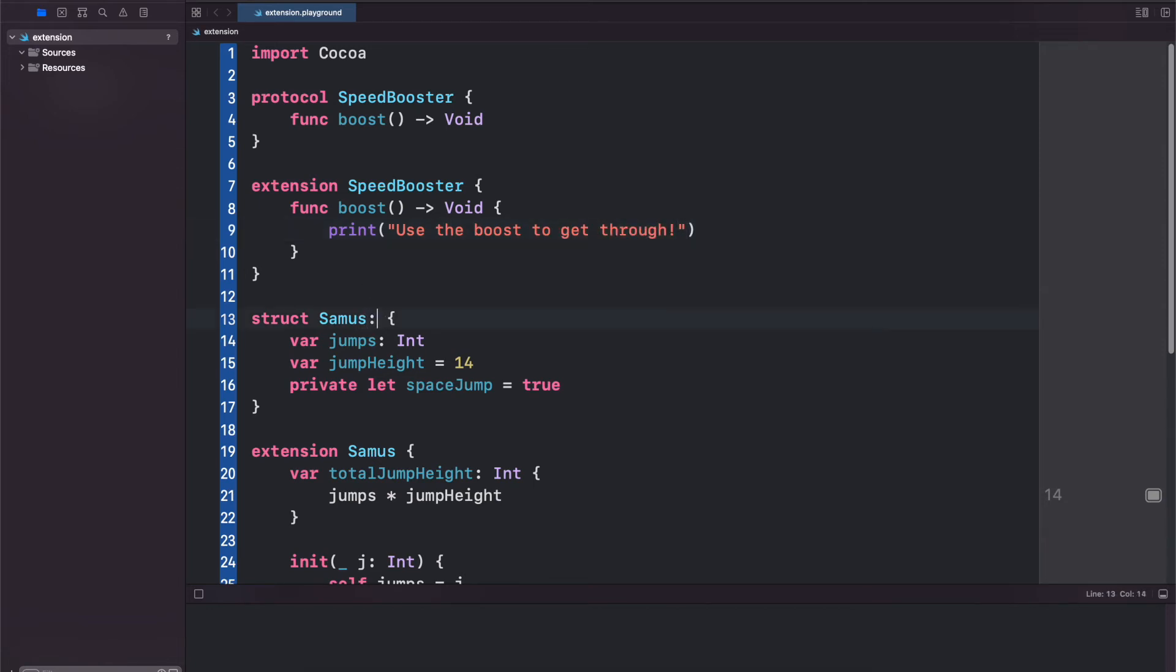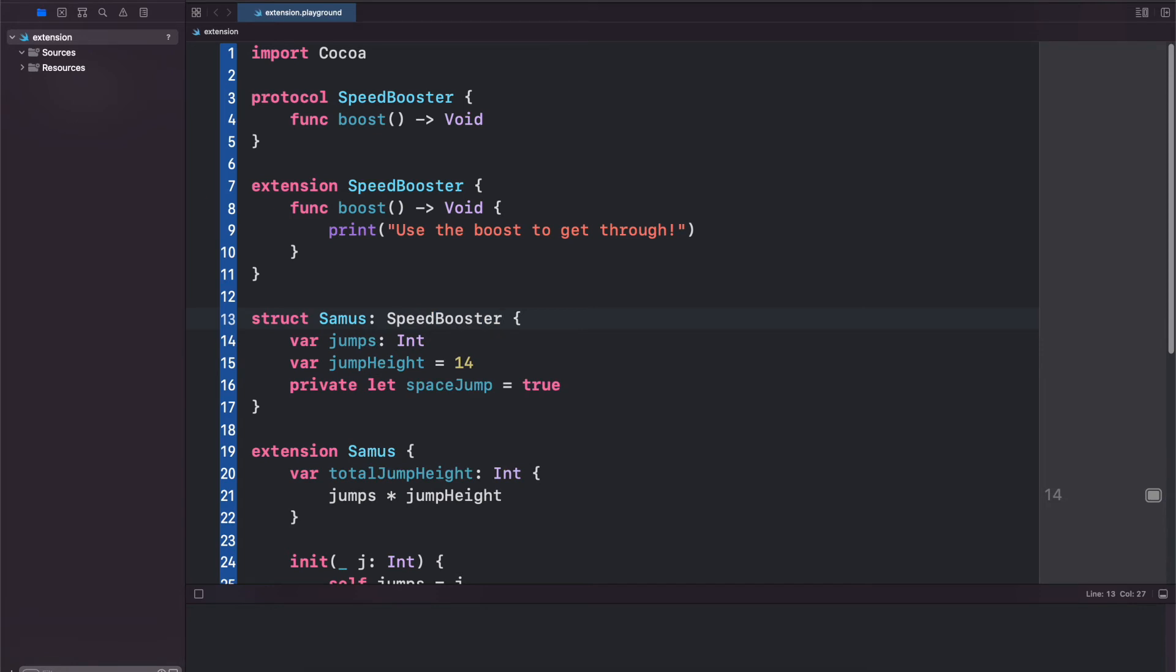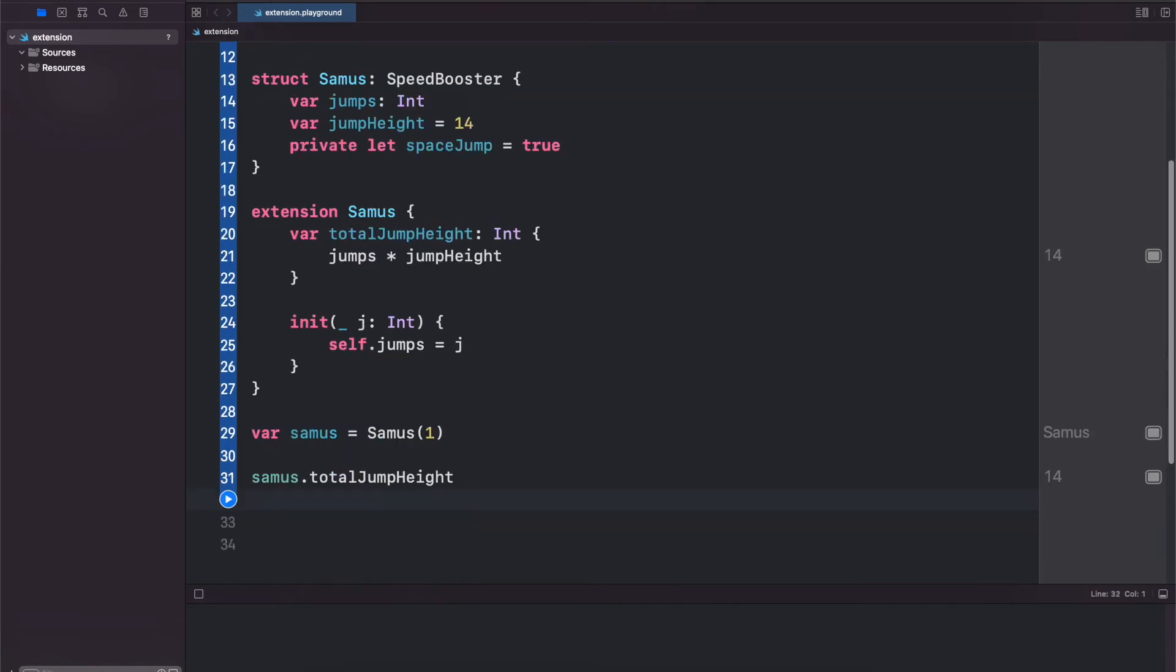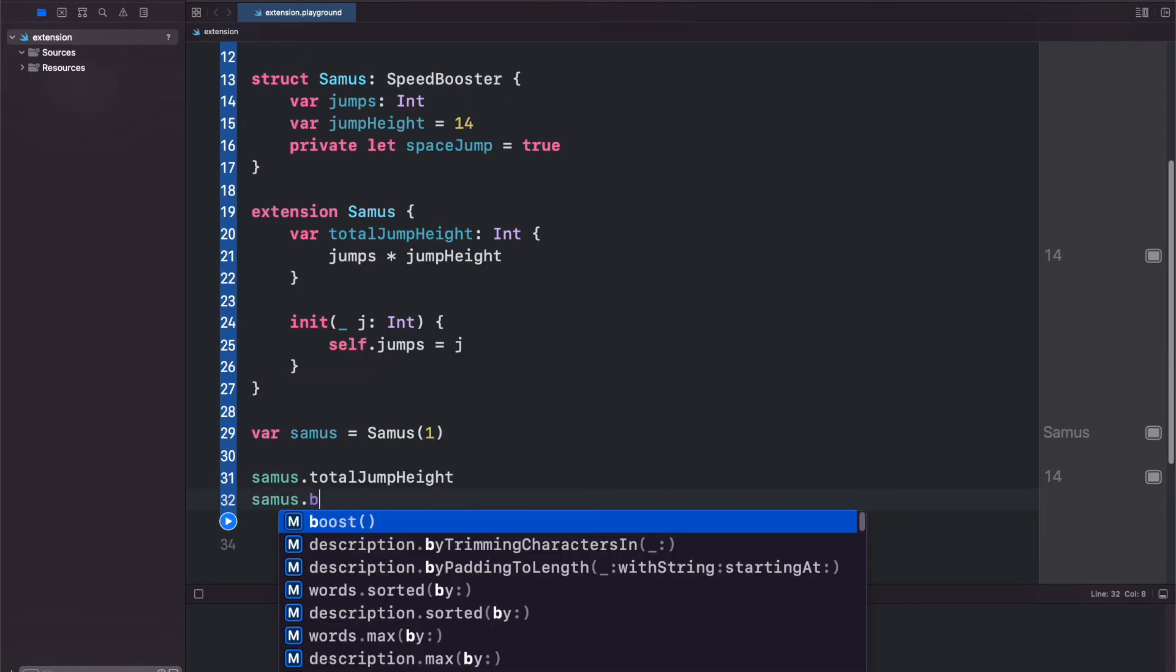Now come back to Samus and have her conform to SpeedBooster and guess what - we don't have to implement our boost function because it's already being implemented inside of our extension. We see we don't get any errors saying you're missing the boost function. And if we call samus.boost you'll see it autofills.